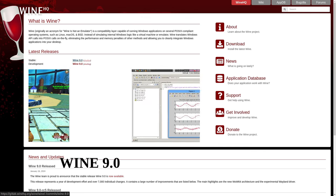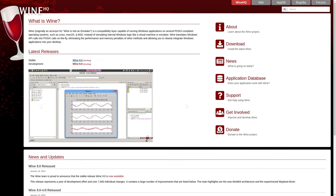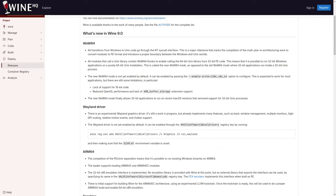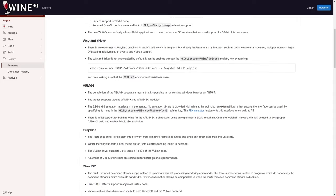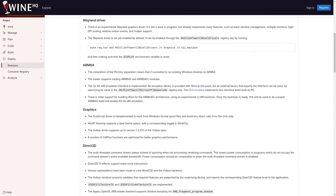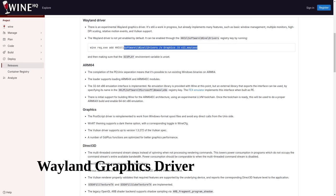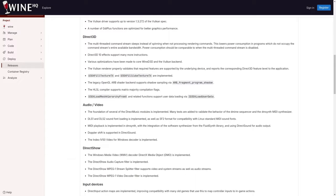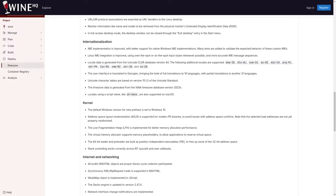Welcome back to the channel. Today we've got some exciting news: Wine 9.0 has just been released and it comes with a bunch of cool features and improvements that make running Windows apps on Linux even better. One of the highlights of Wine 9.0 is the experimental Wayland graphic driver, which brings basic window management support.